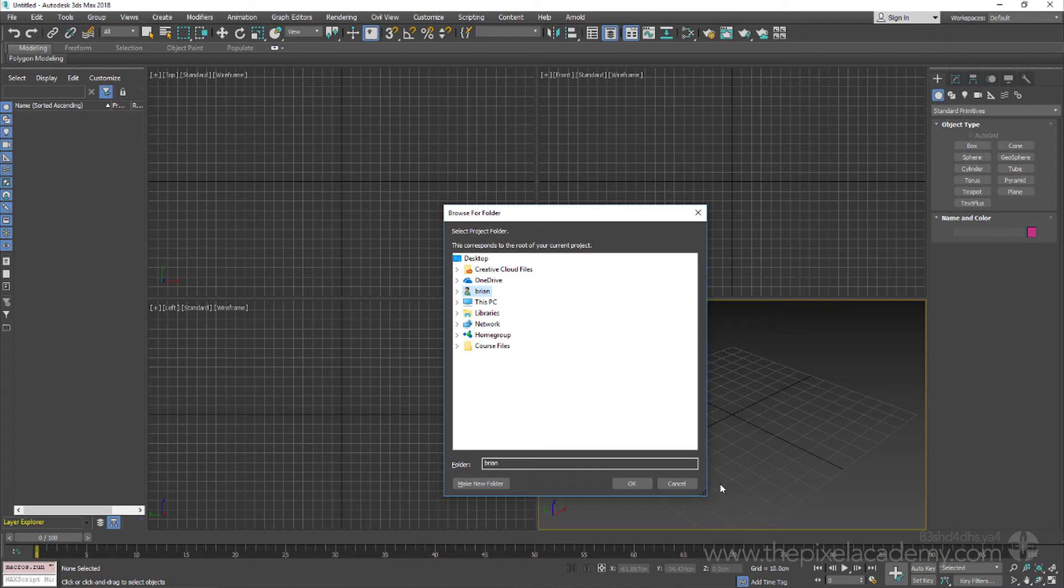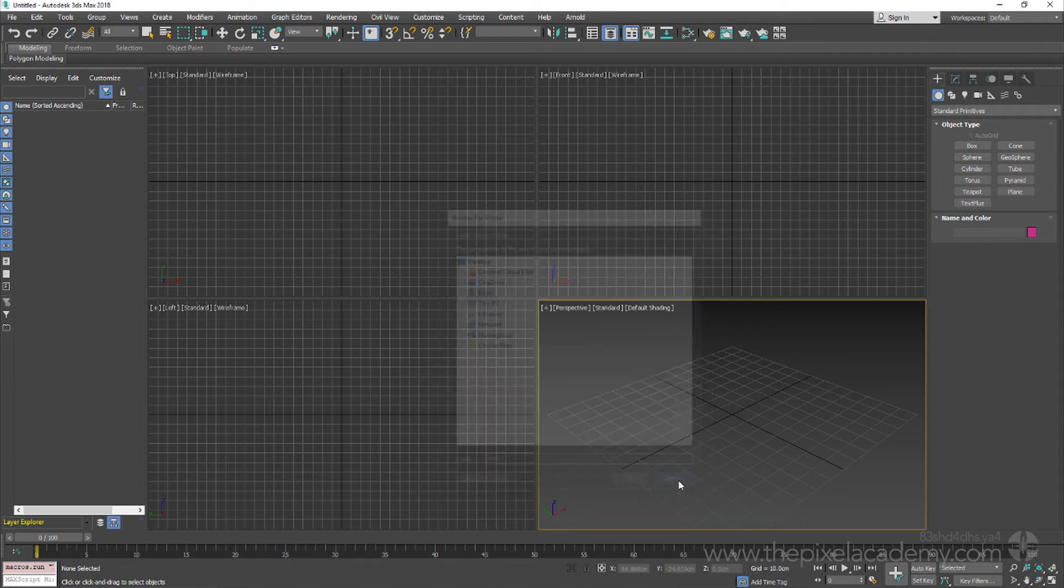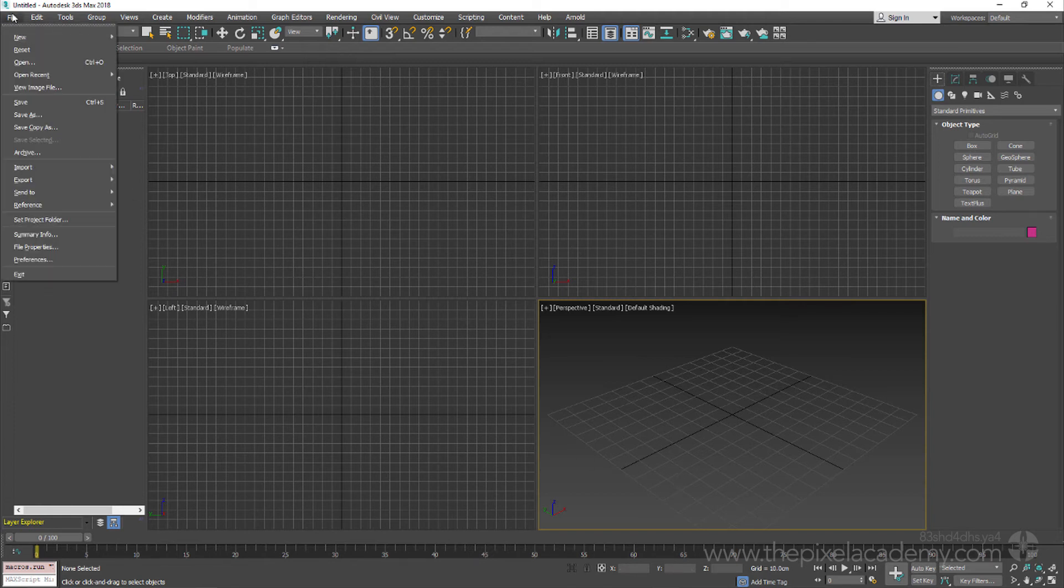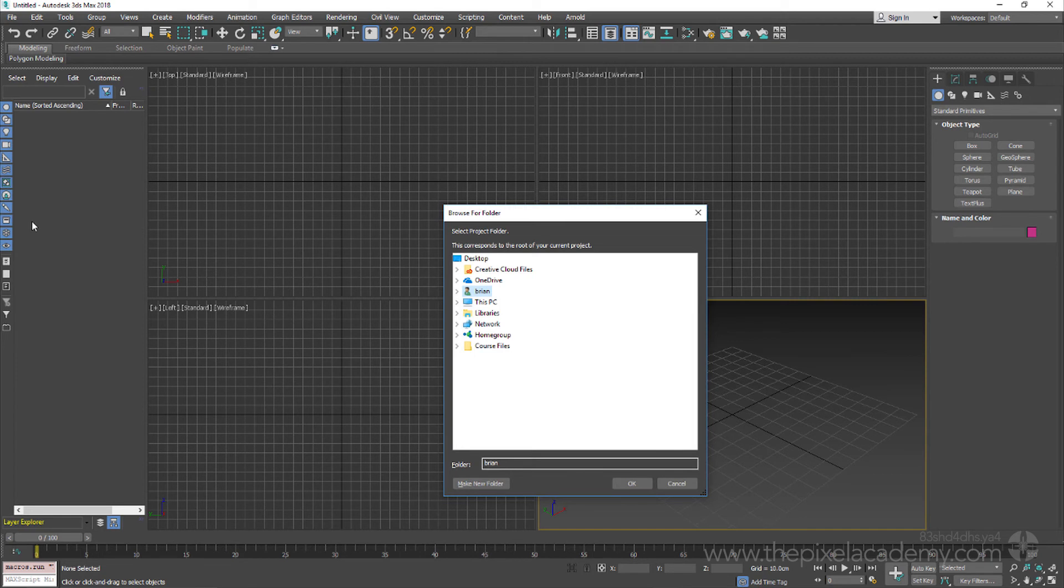This opens up a dialog that lets us select any folder on available storage drives in order to set that as our project route. Now an alternative to this approach in 3ds Max 2018 would be to come to the file menu and then from there choose that same Set Project Folder command.